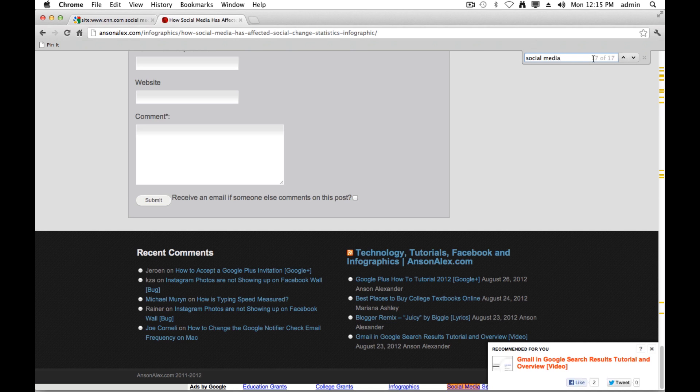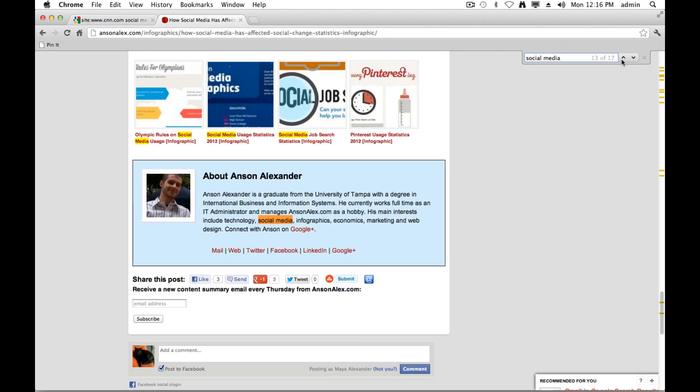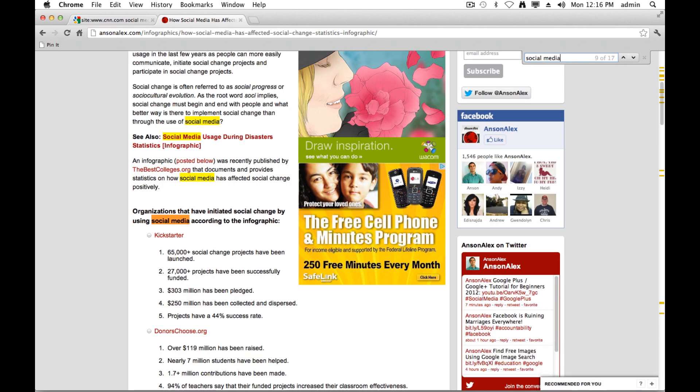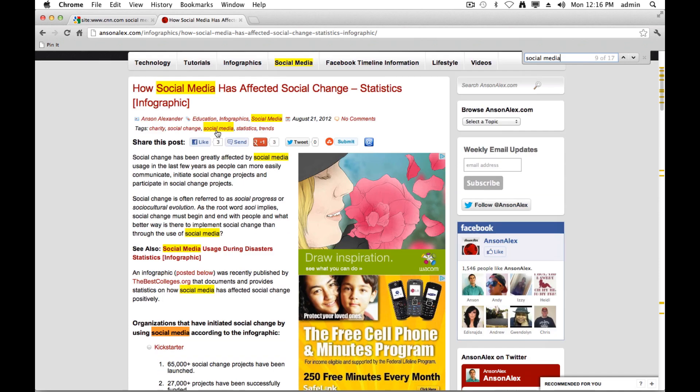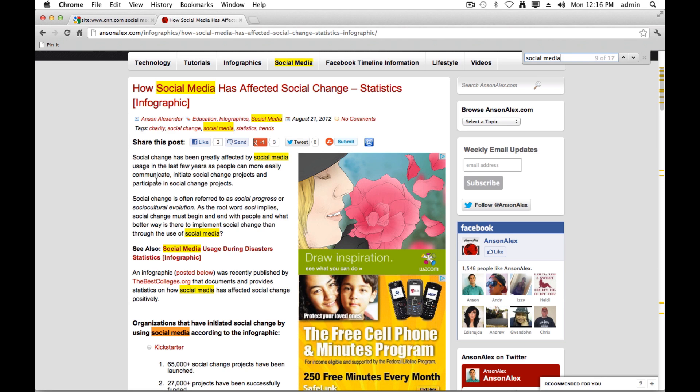And it tells me how many times it's displayed on the page. And I can click through to see each time it's displayed. So you see it's highlighting over here on the right, social media, social media. I have a bunch of links on my page, but you can see it's also in the actual article. So social media is scattered all over this article.